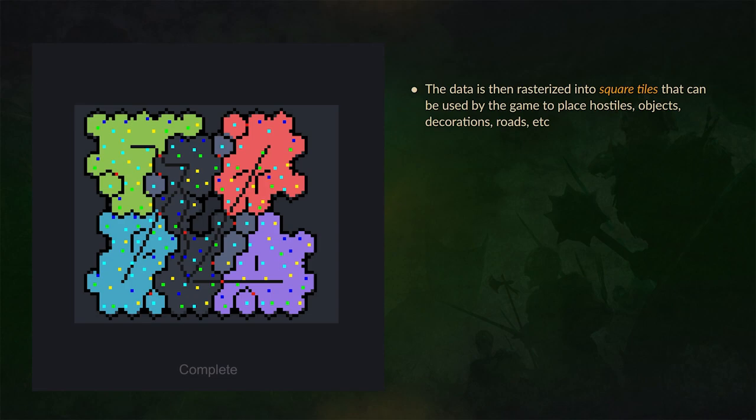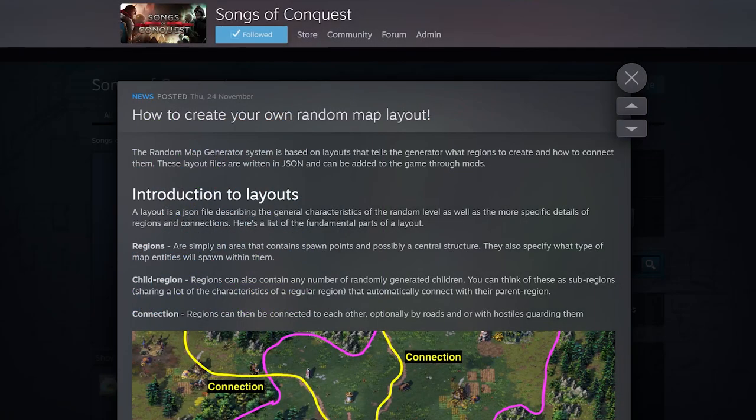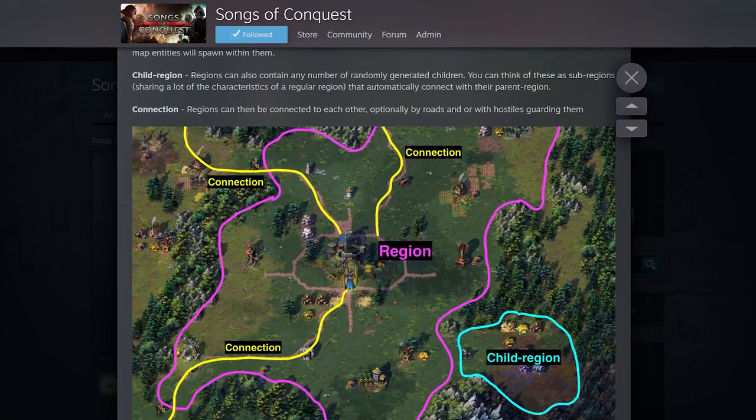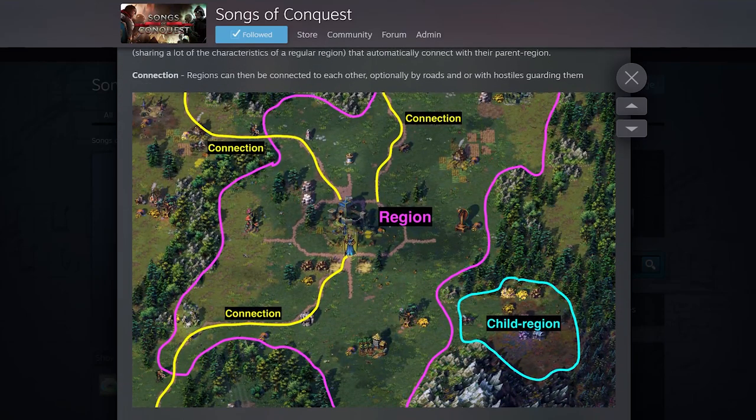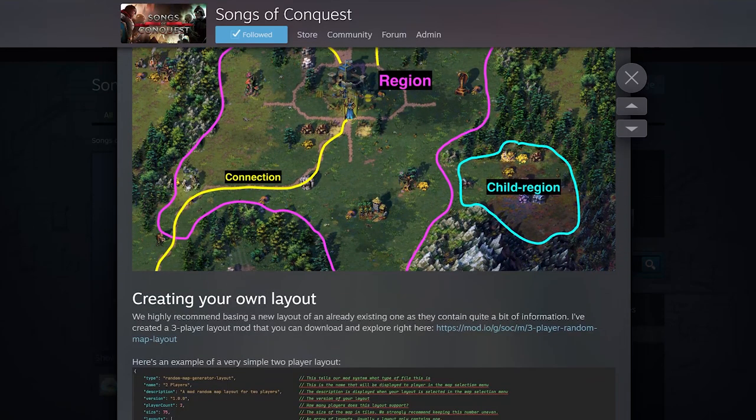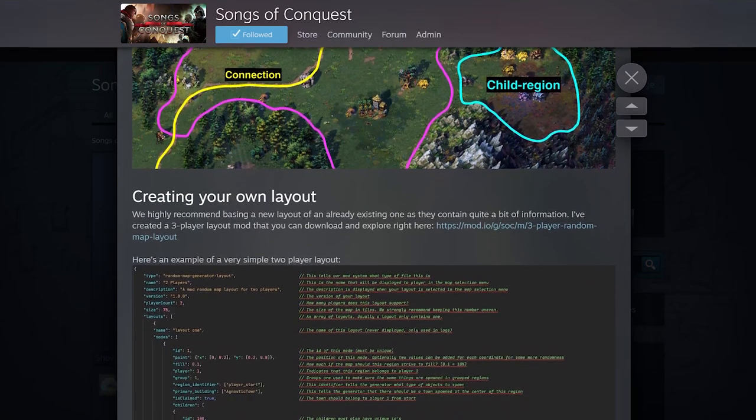Yeah that's pretty much it. I think all in all it's really exciting to get this first version of the random map generator out there. And I will share a link to a blog post that Patrick has written where he explains how you guys can actually create your own templates for the random map generator.